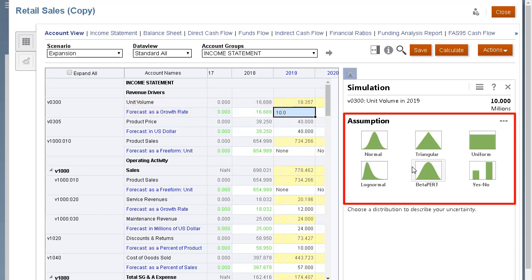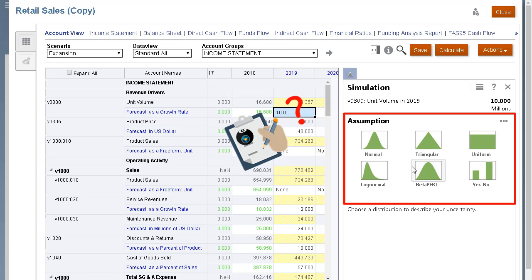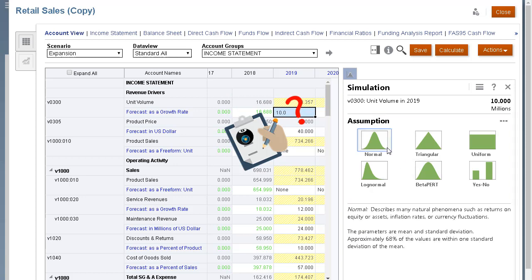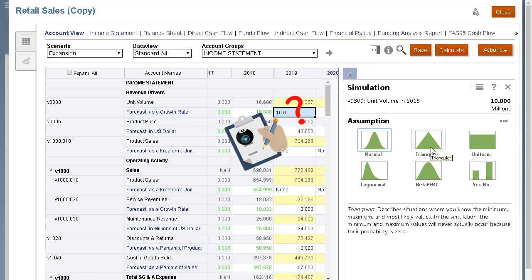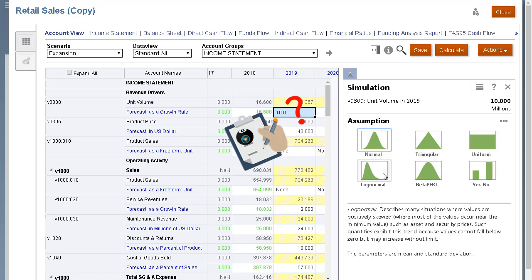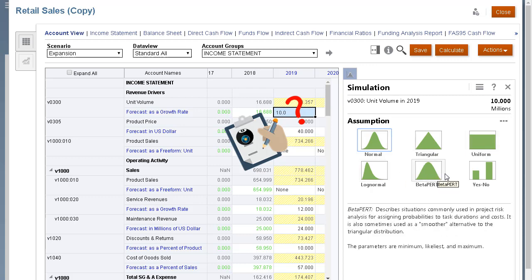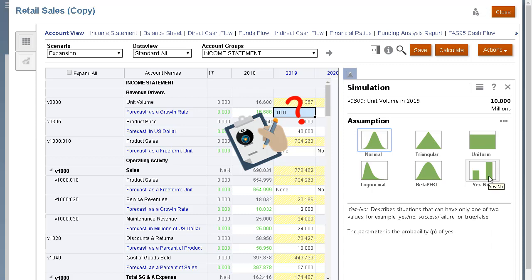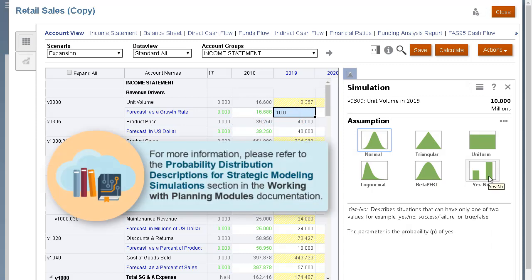Next, select a distribution type that best represents your knowledge about the uncertain input. The type of distribution you select depends on the conditions surrounding the input. To select the correct probability distribution, evaluate the input in question and list the conditions surrounding it. Review the descriptions of the probability distributions, and look for a distribution that features the conditions you have listed. The probability distribution descriptions in the working with planning modules documentation describes available distribution types in detail.